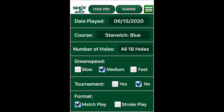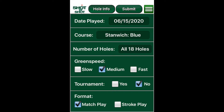The Shot by Shot app was created as a convenient data entry tool for our subscribers while on the golf course. Our primary objective was to make the app as easy as possible to use.